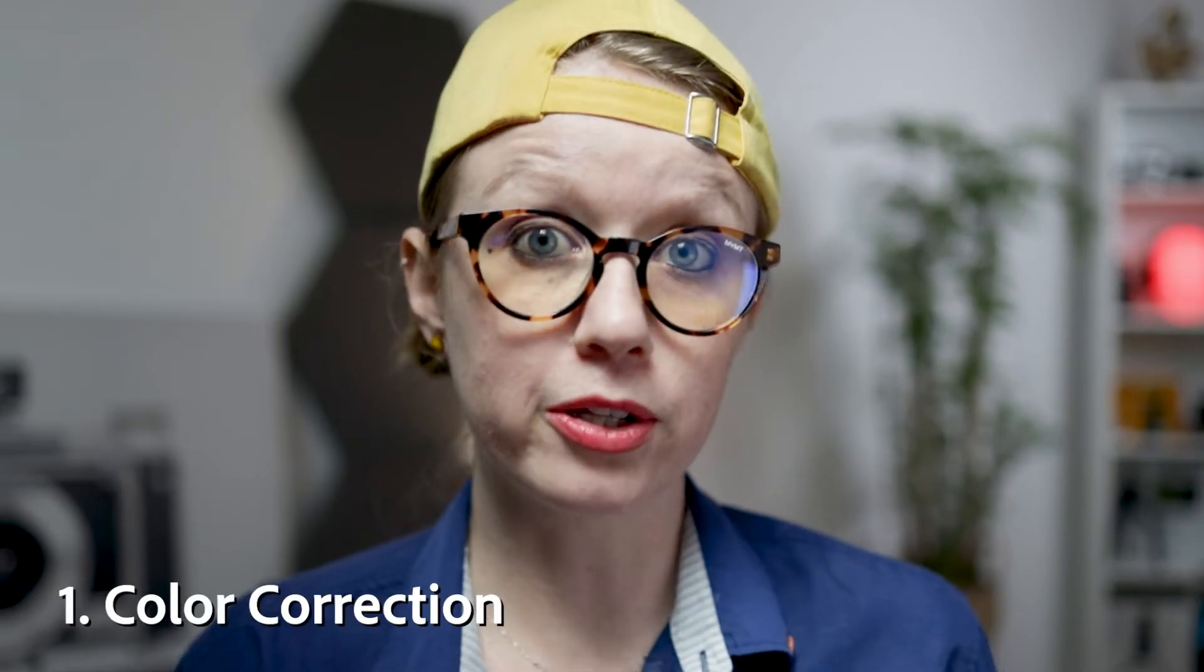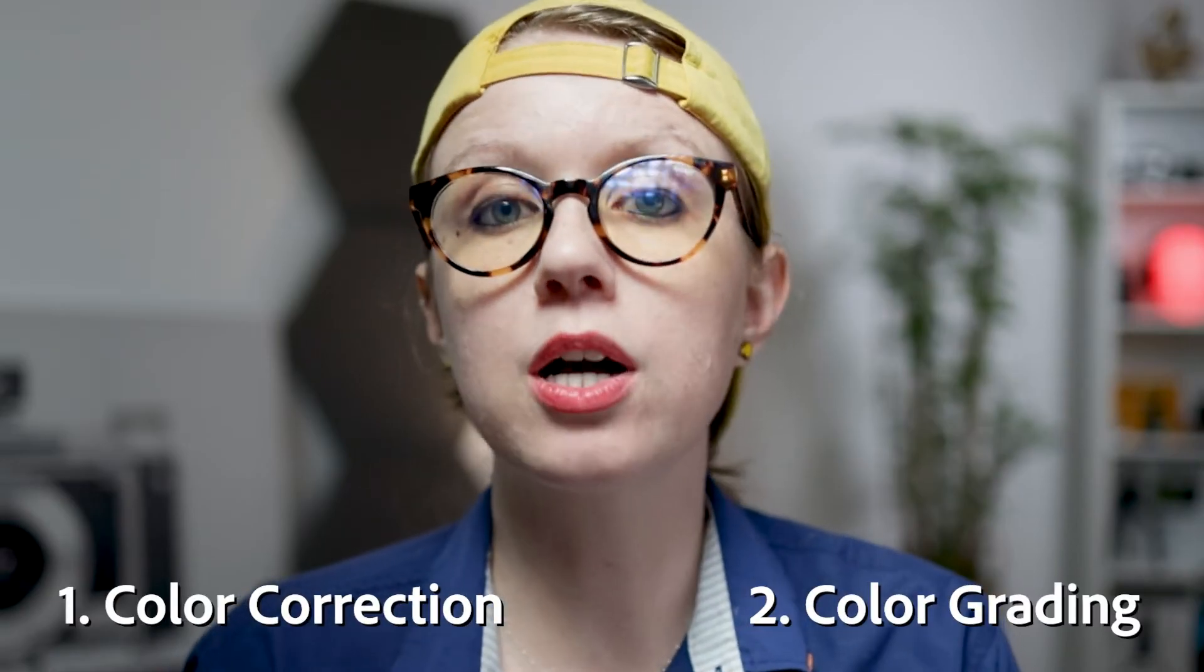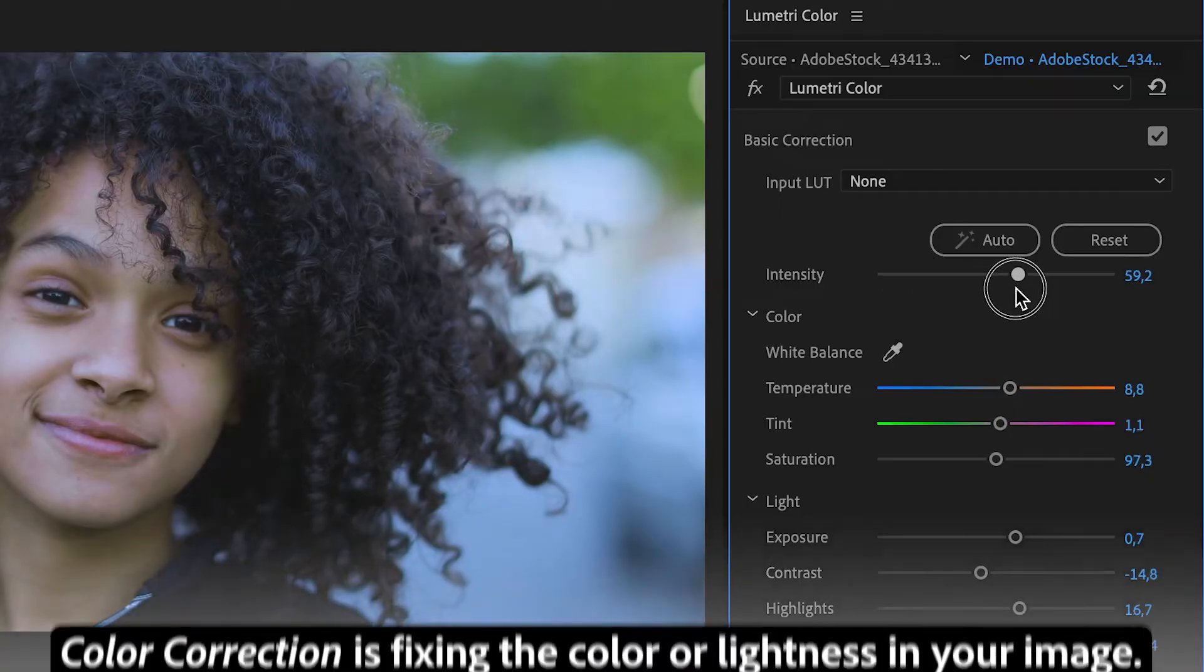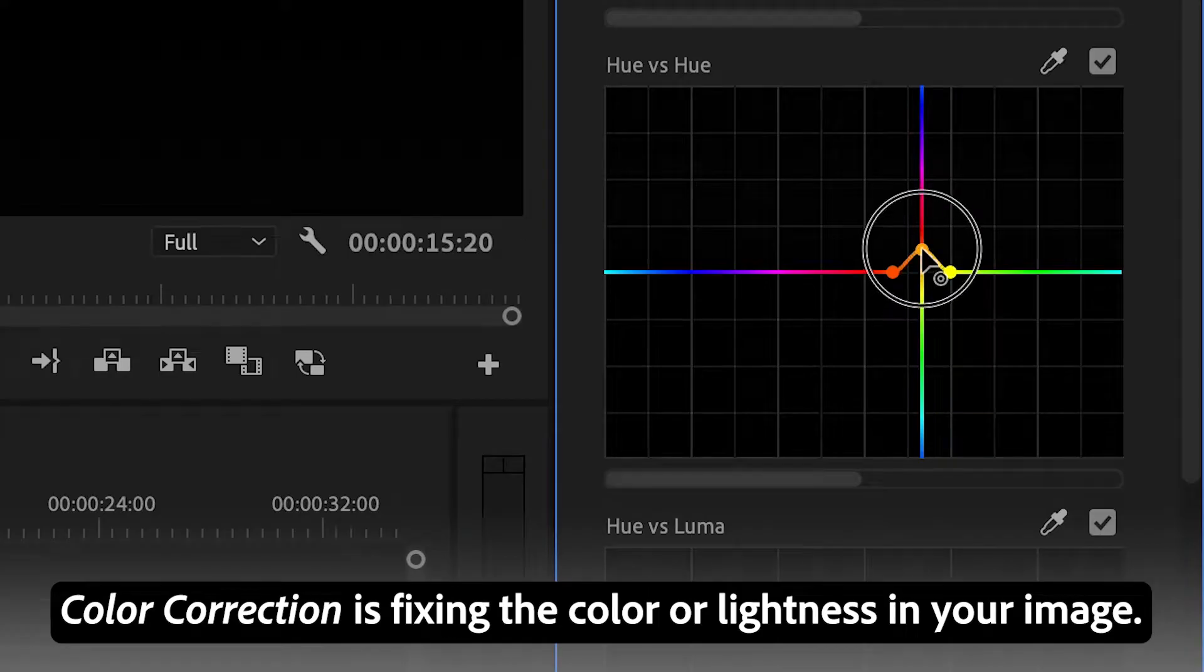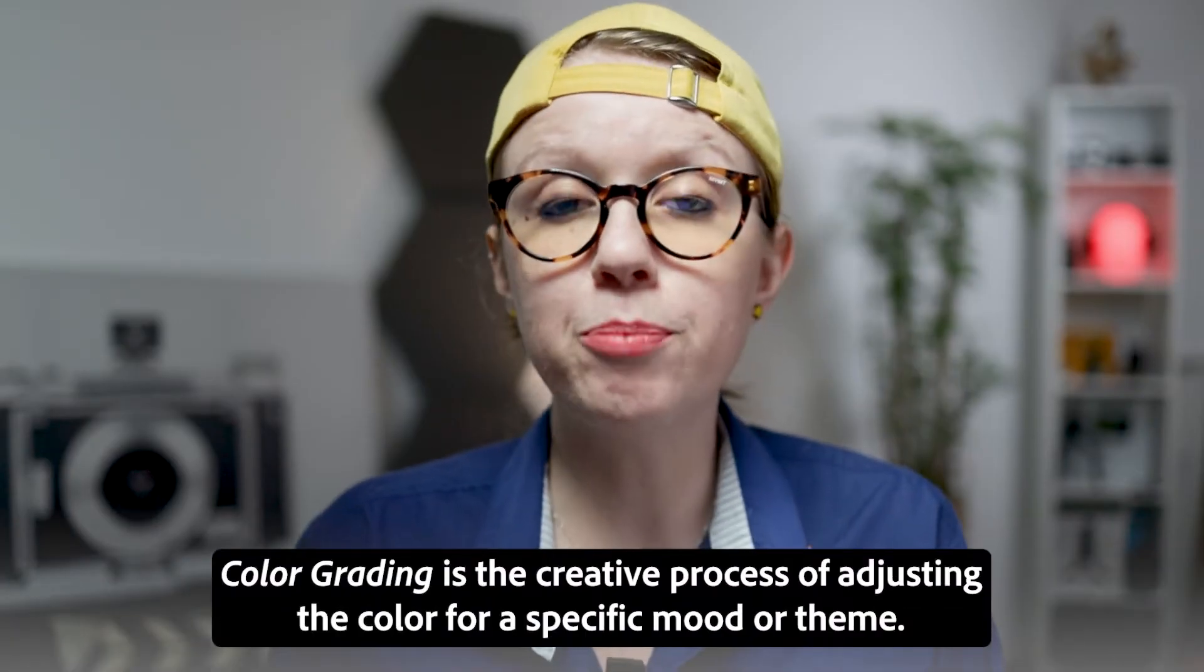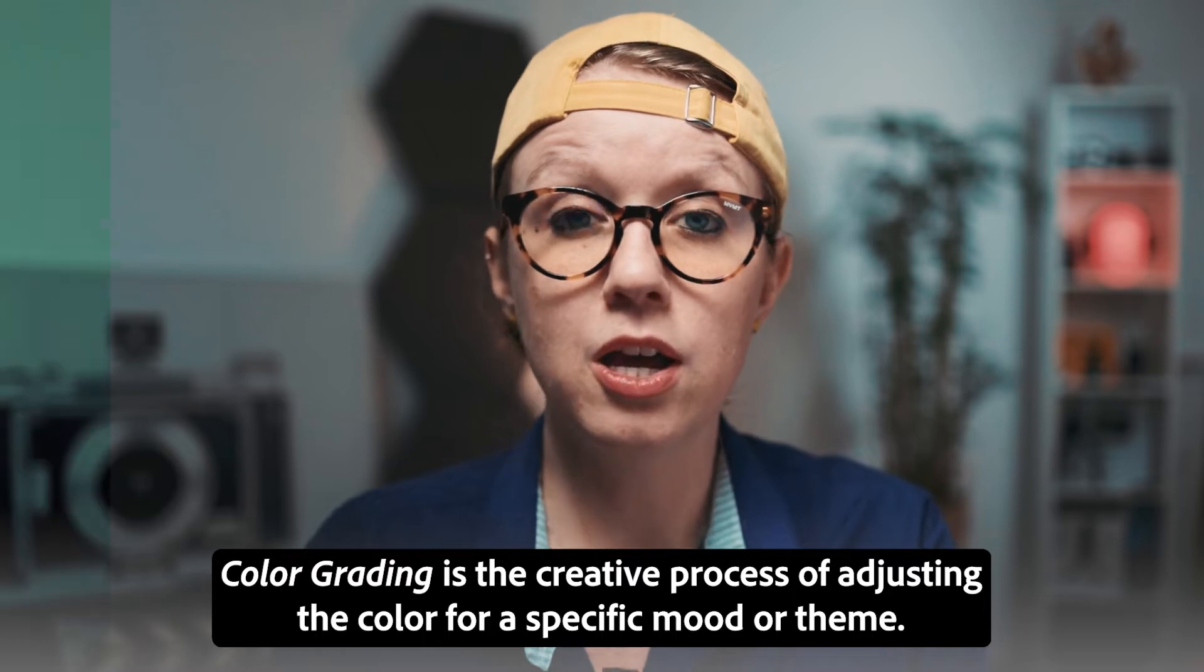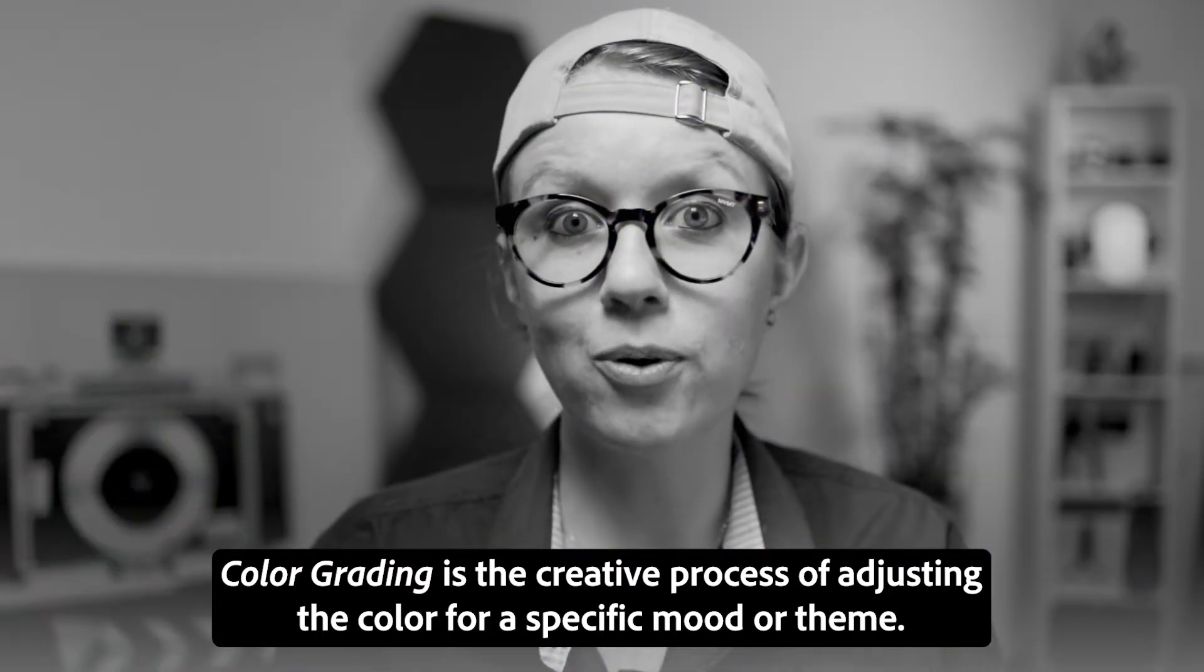There are two main reasons why we use Lumetri Color. One, for color correction, and two, for color grading. Color correction is fixing the color or lightness of your image. For example, correcting the white balance. And color grading is the creative process of adjusting the color for a specific mood or theme that you're going for.